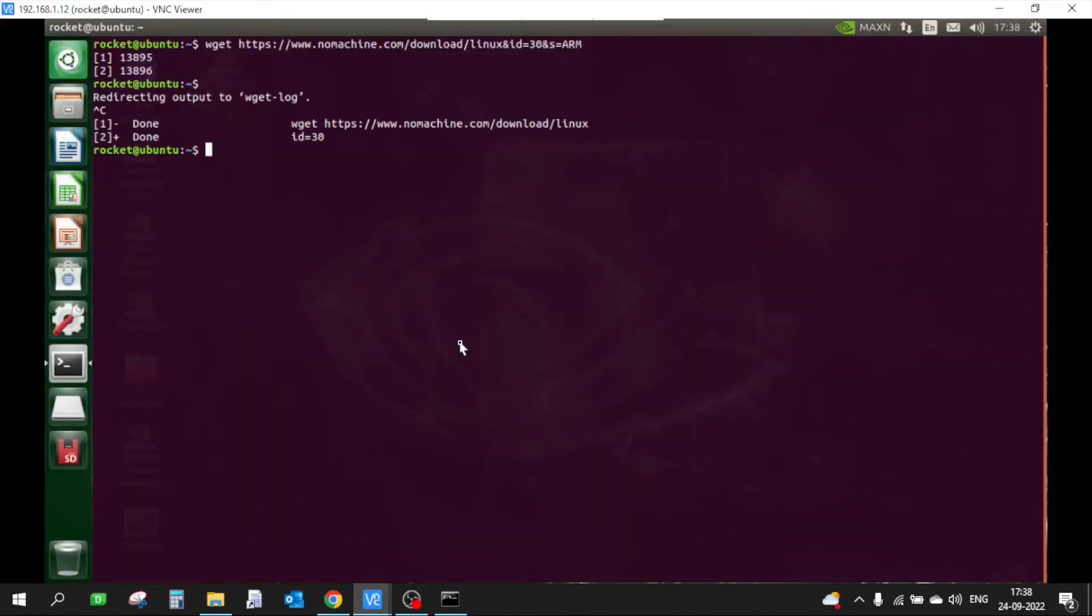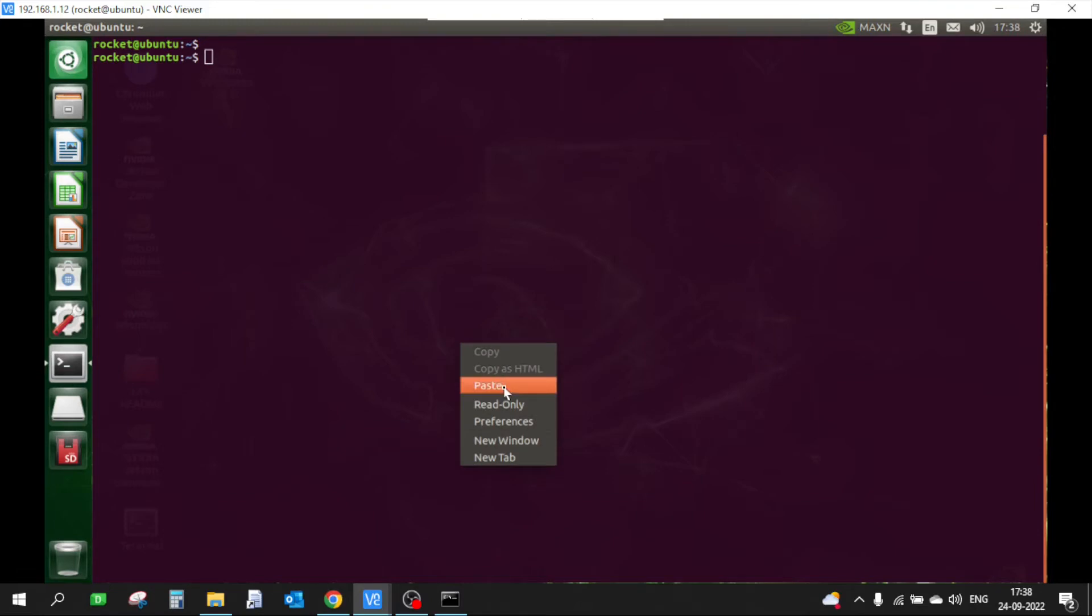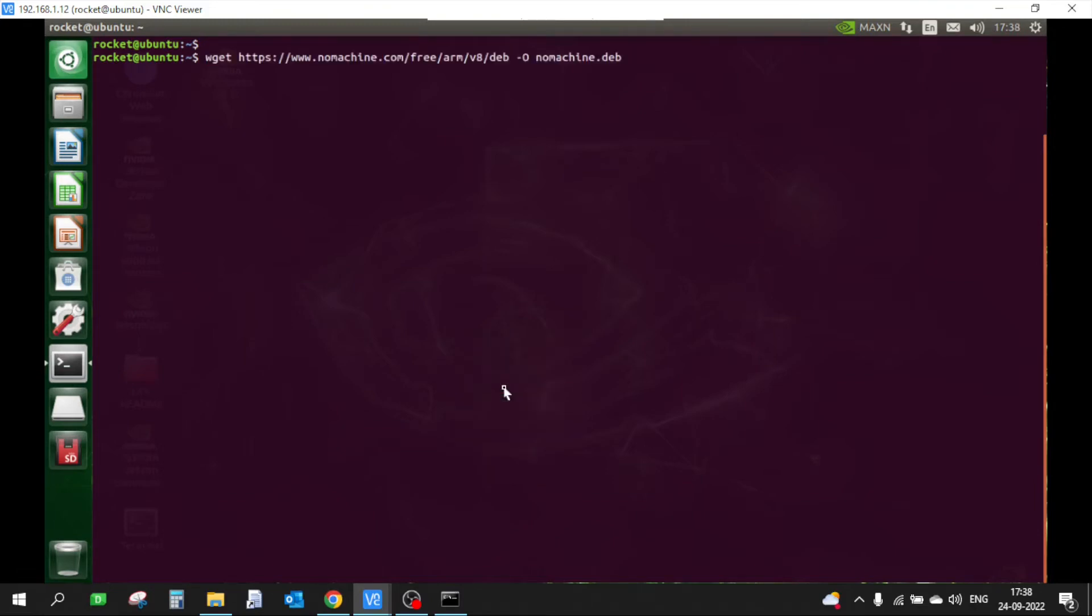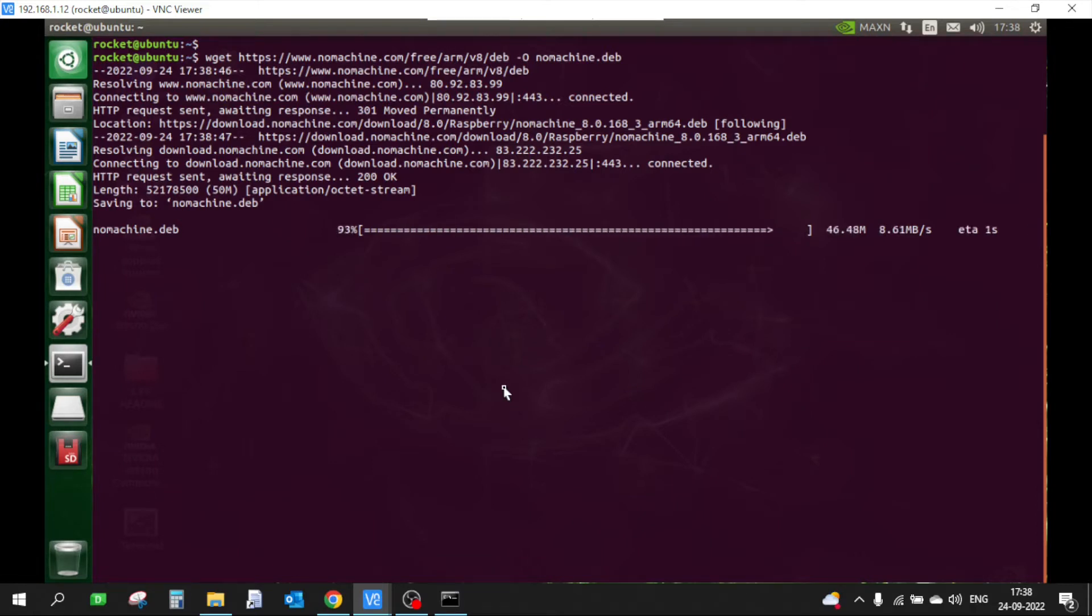Let me cancel this, clear it, and do it again. Now it's getting downloaded. It's done.